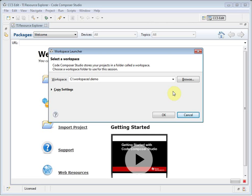When you run Code Composer Studio, it will prompt you to select a workspace. A workspace is a folder on your computer that is the default location for all of your projects and preferences.